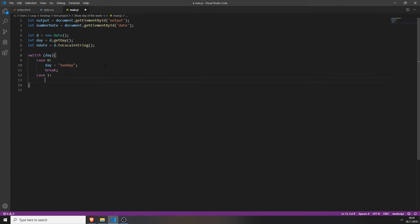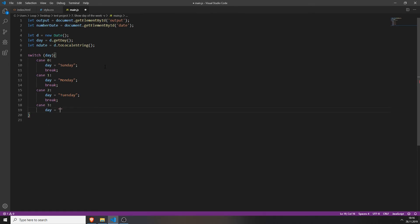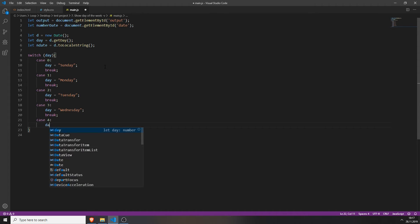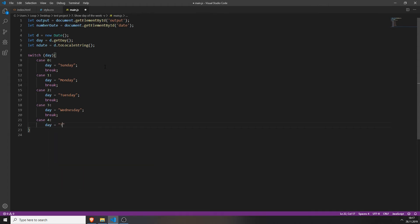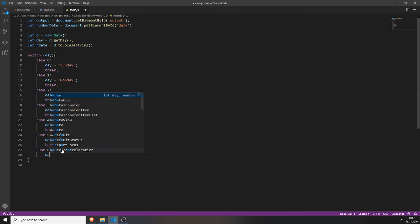Case one: day equals Monday. Break. Case two: day equals Tuesday. Break. Case three: day equals Wednesday. Break. Case four: day equals Thursday. Case five: day equals Friday. Break — don't forget the break. And the last case is case six, which will be Saturday. As you can see we already have Sunday which is zero.